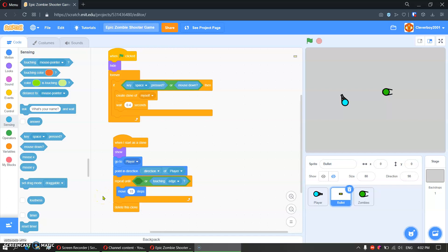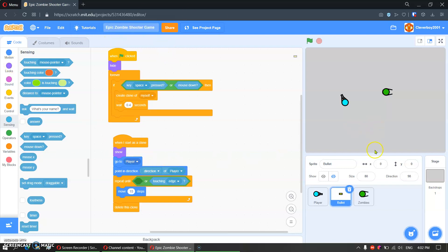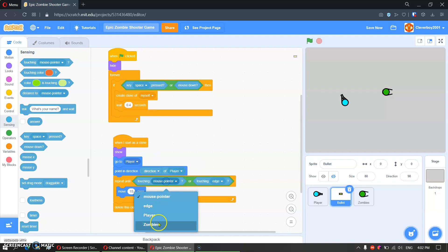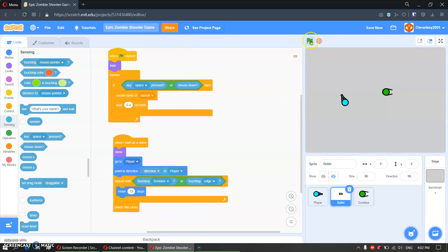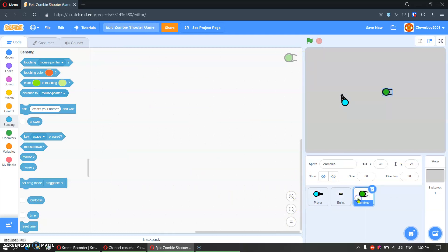Hello guys, welcome back to my channel. Today we are going to continue our epic zombie shooter game. So let's continue. In the bullet sprite, I'm going to add something here — we'll put in zombies. In the zombies, we will make a million of zombies.